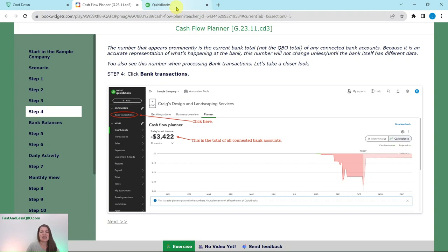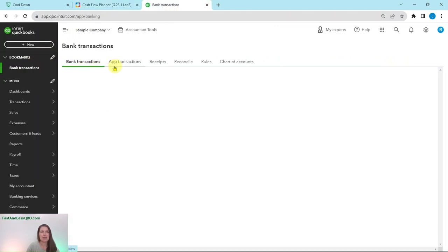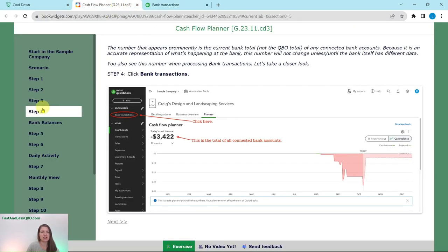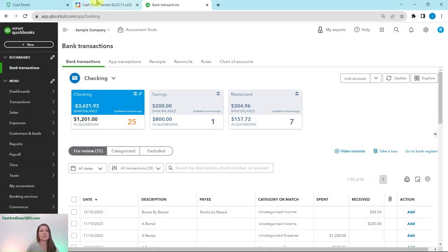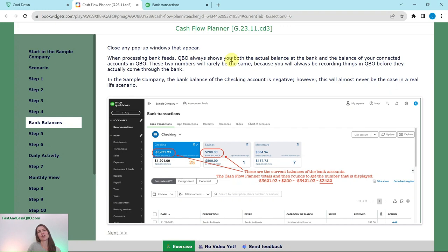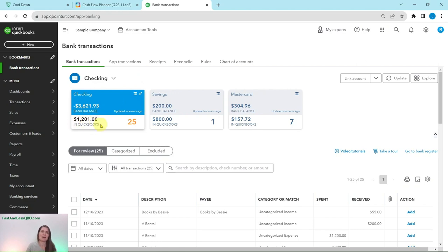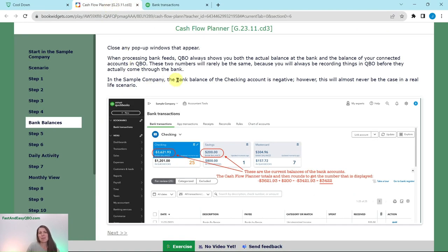Click on Bank Transactions on the left nav bar and it will take us to the bank center. If you get any pop-ups, just go ahead and close out of them. When processing bank feeds, QBO will always show you both the actual balance at the bank and the balance of your connected accounts in QBO. These two numbers are rarely the same because you are always recording things in QBO before they actually come through the bank. The bank balance is shown here, and then this is the balance in QBO. You will see in the sample company that the bank balance of the checking account is negative — however, this is almost never the case in a real-life scenario.